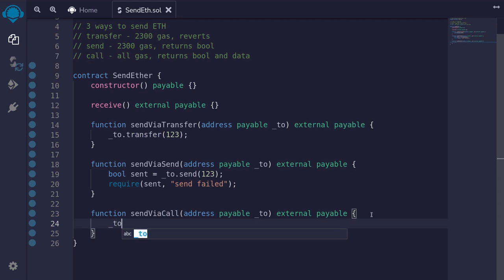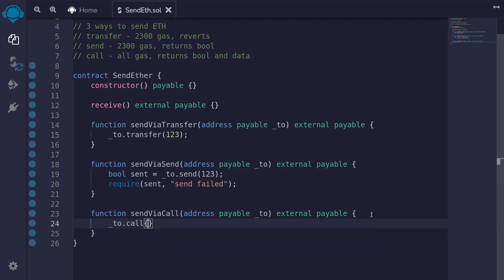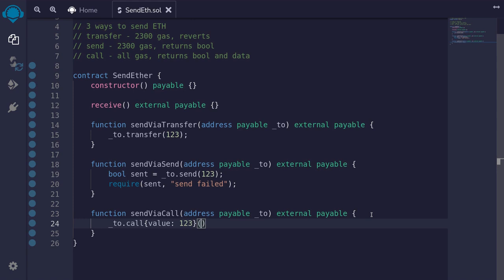Curly braces, value colon, and inside here you specify the amount of ether that you're going to send. Again, we'll send 123, parentheses, and inside the parentheses you put an empty string. Don't worry about the syntax for now. We'll cover in details how to use the call function in another video.